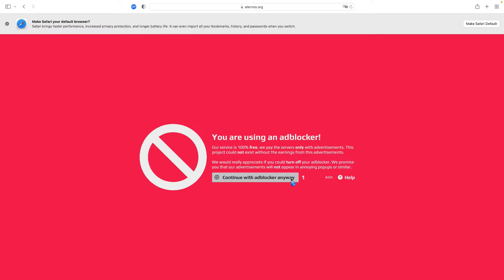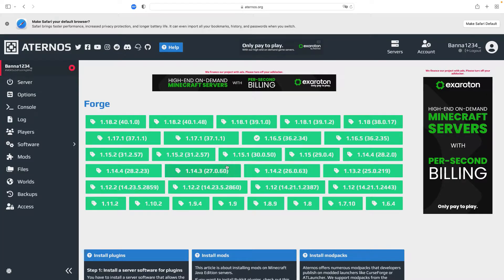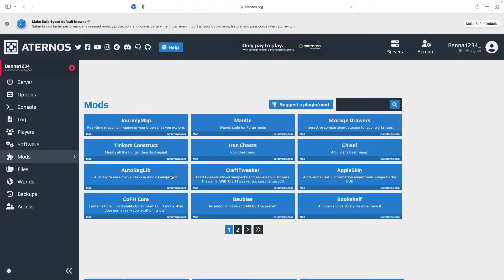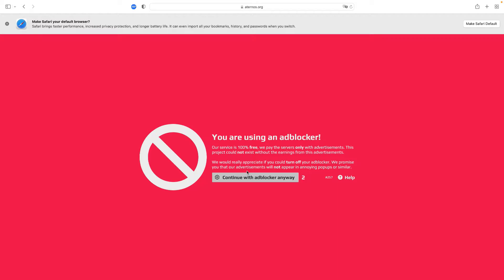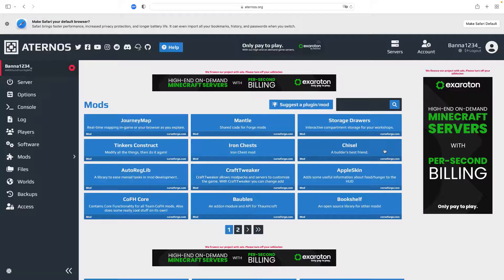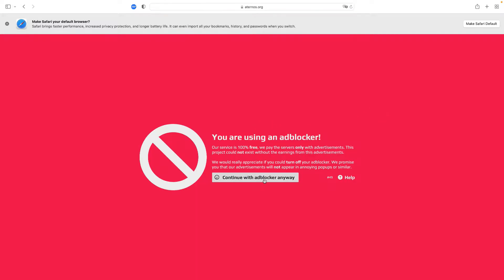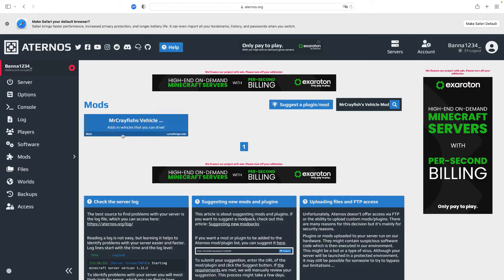You have to select the version of Forge — select 1.16.5 — or it will not work because it's going to be incompatible versions. Now you want to go to Mods, and you want to type in 'Mr. Crayfish Vehicle Mod' just like that, and it should pop up right here, and then you can just download it.